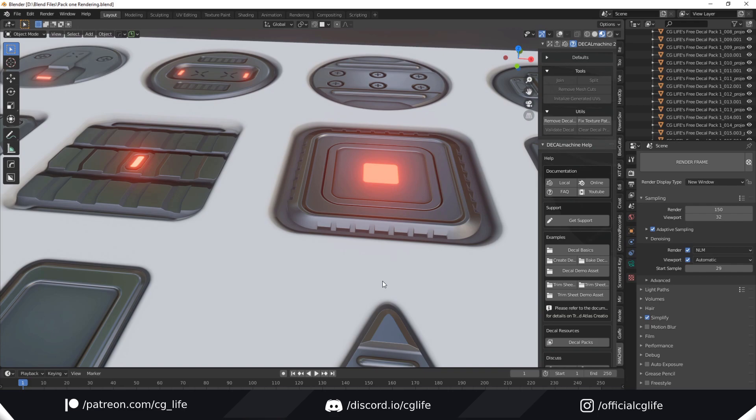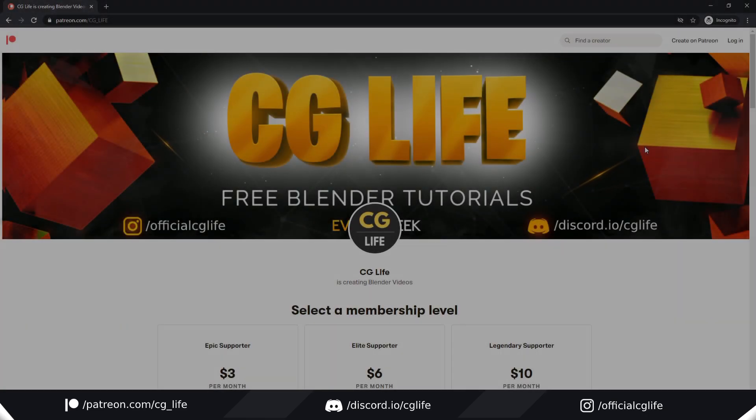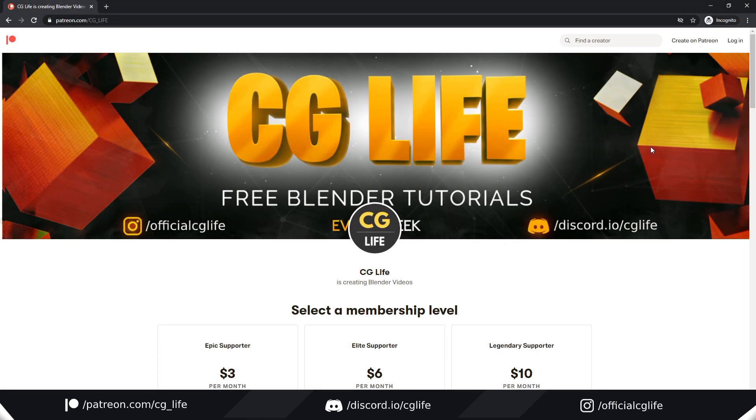I plan to add a premium version of this pack later which will be released free on my Patreon and paid on my Gumroad.